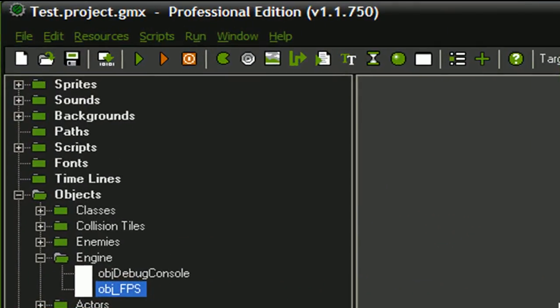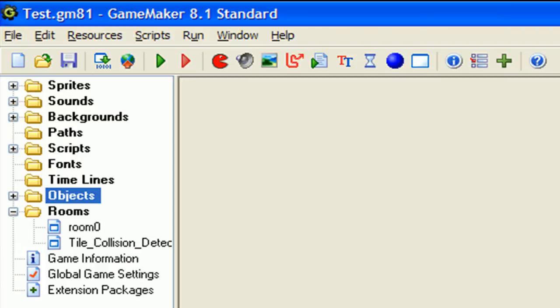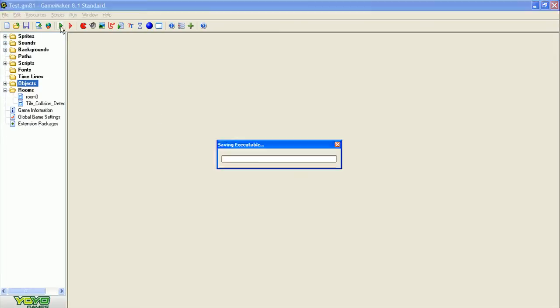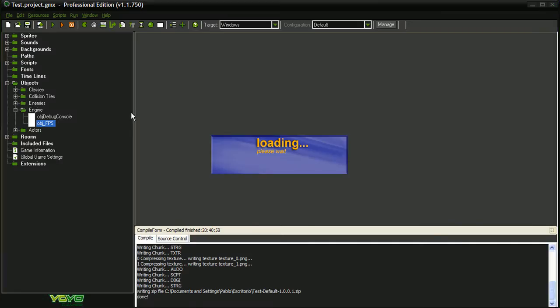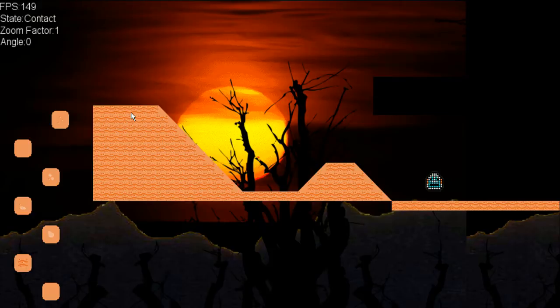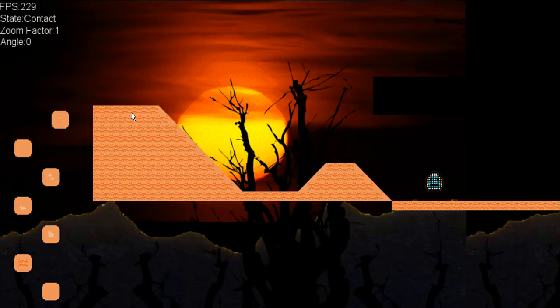Let's begin running the test in GameMaker 8.1 Standard Edition and we will see at how many frames per second the game is running. So here we are, you can read the number there, almost 250 frames per second.